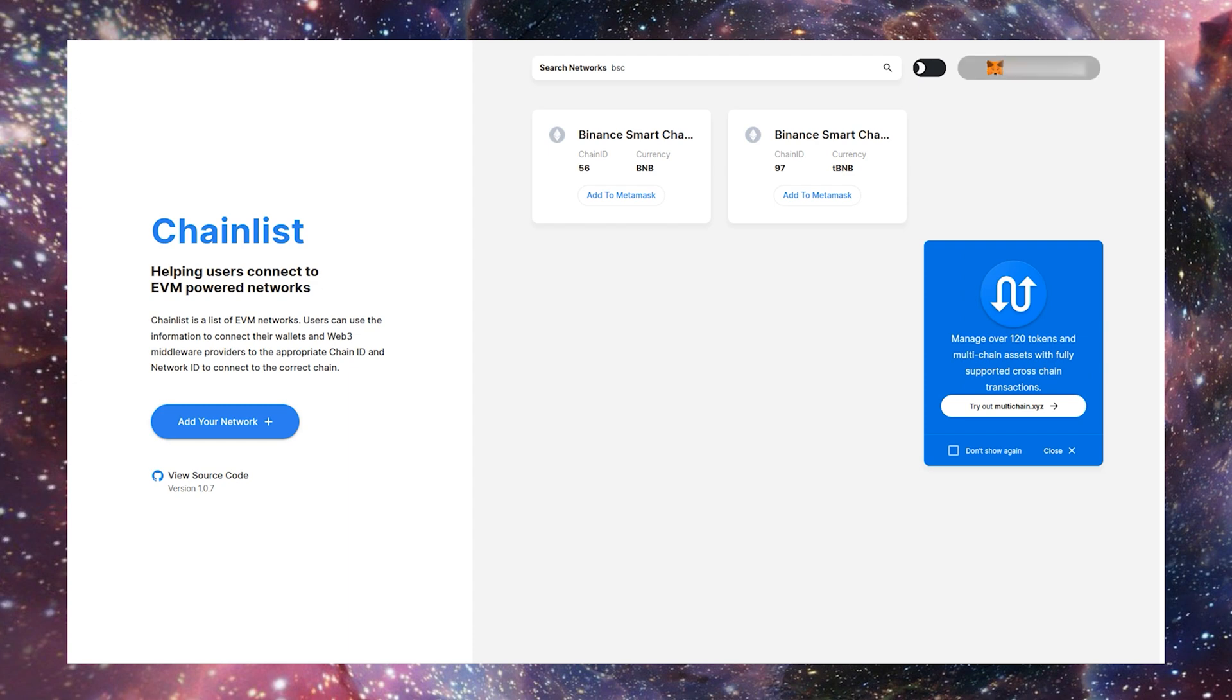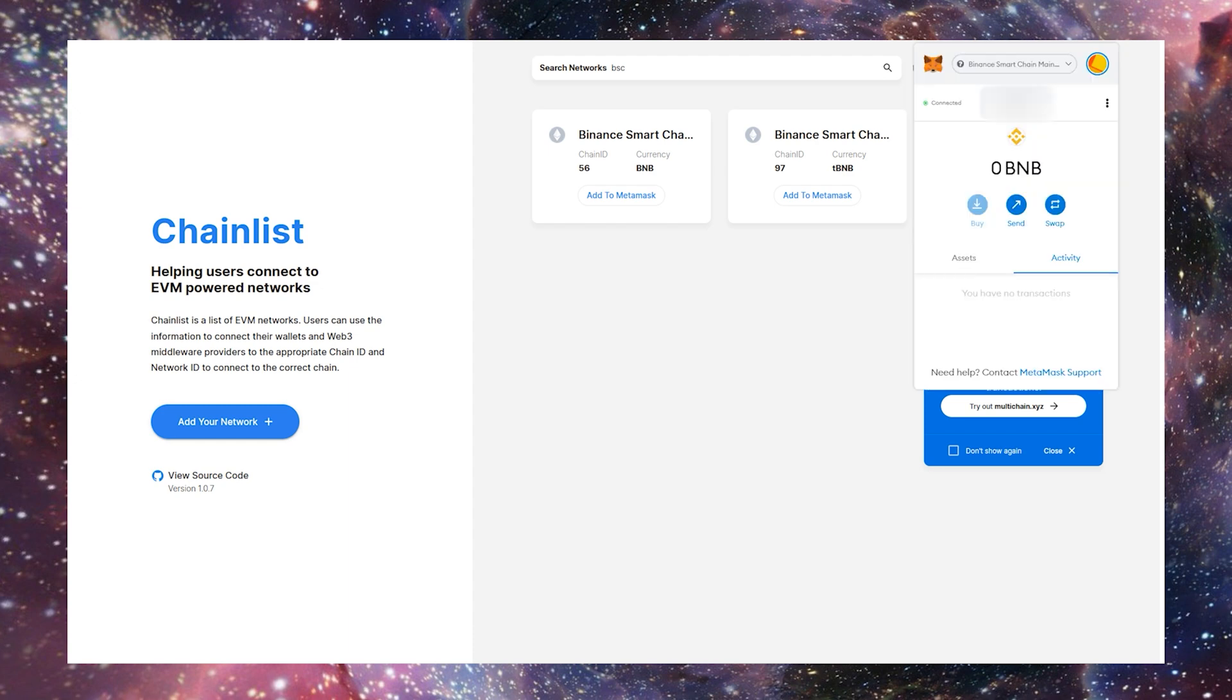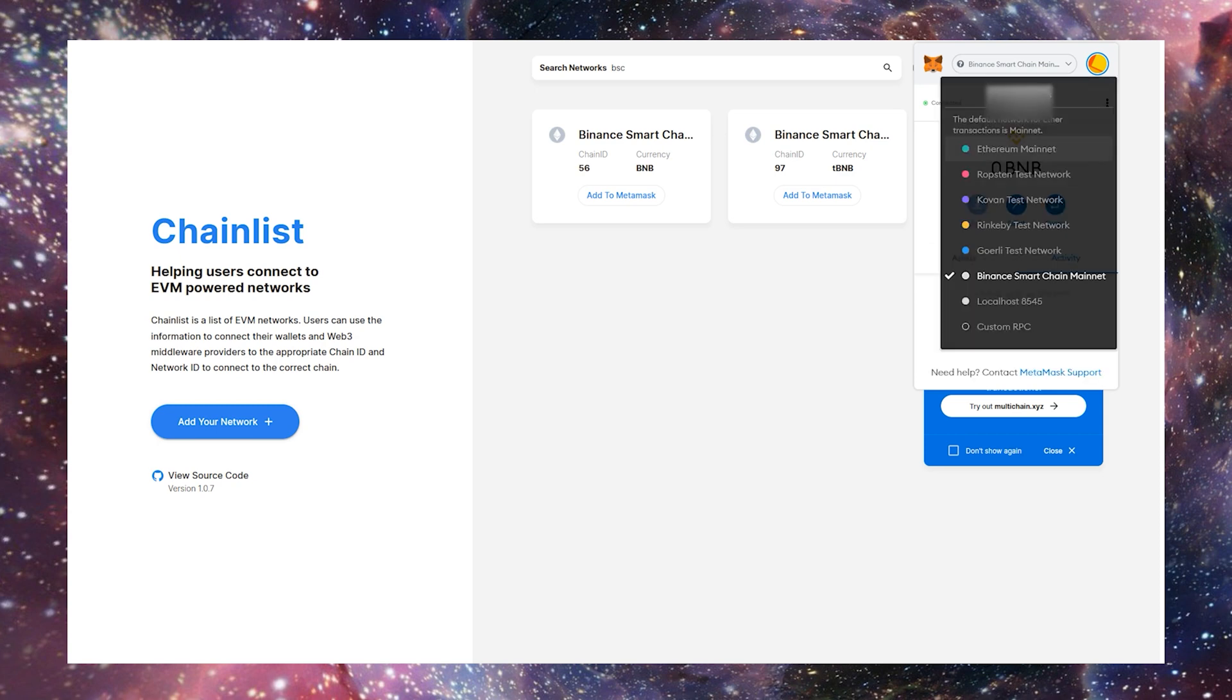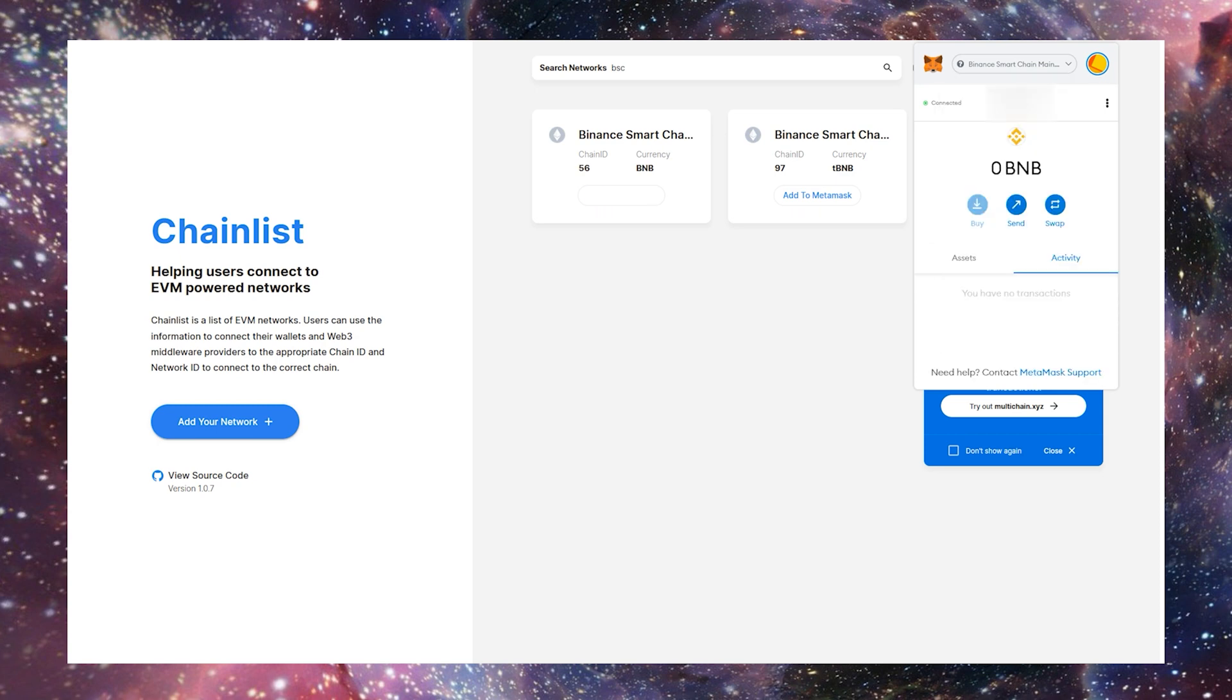After it connects, open your wallet and you'll see at the top we are now on the Binance Smart Chain and no longer on the Ethereum network. You can easily switch between the two up here and the accounts will still have the same wallet addresses.